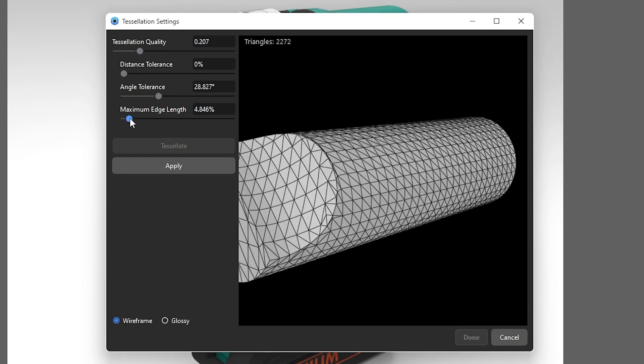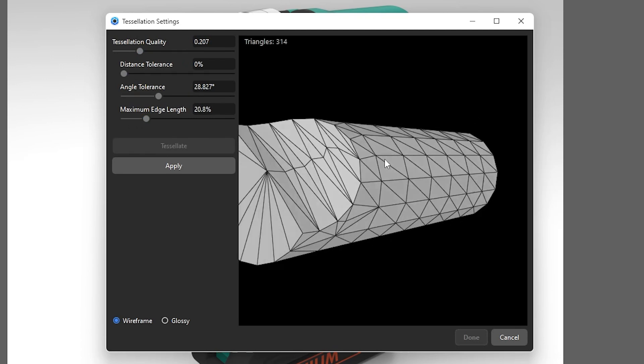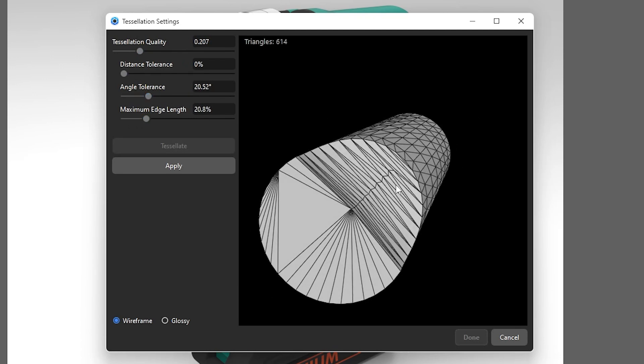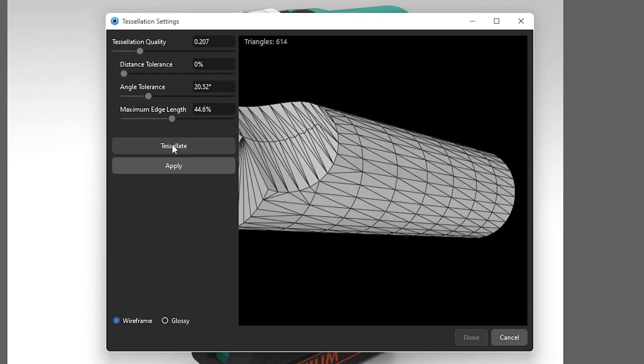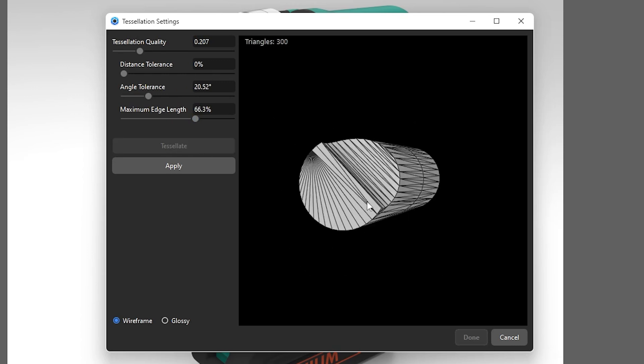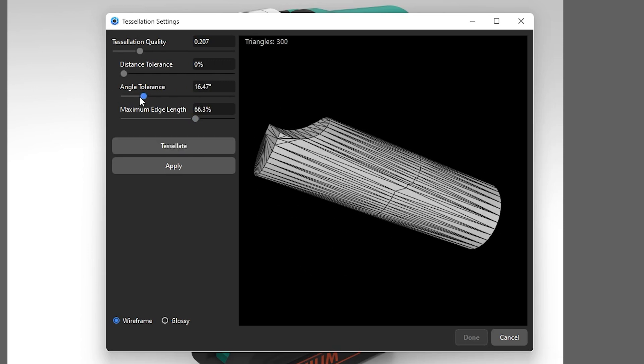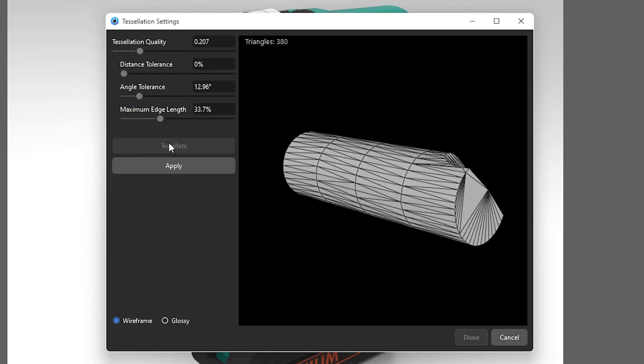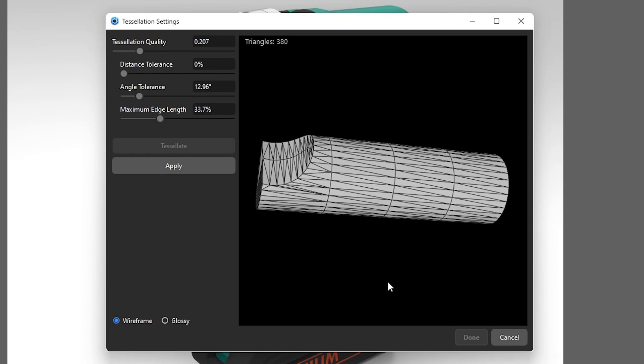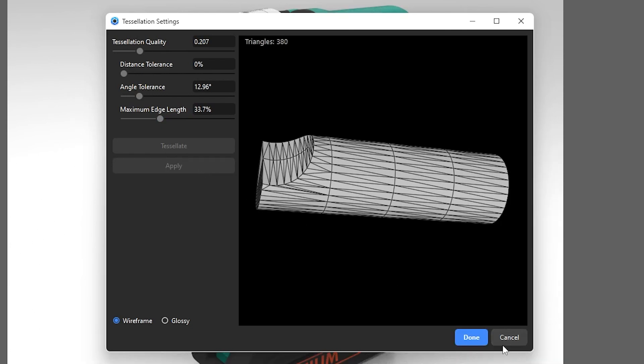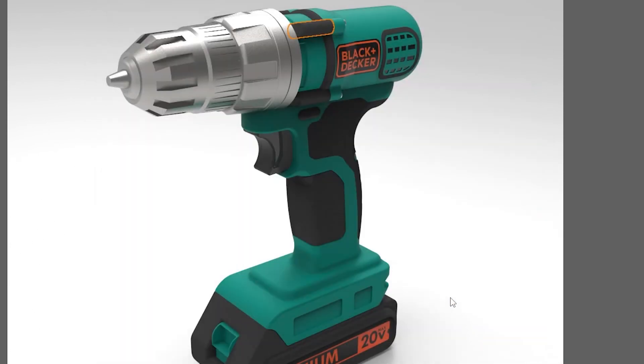For more refined tessellation, play around with the other three sliders as well. I find angle tolerance to be very useful for curvy shapes, while maximum edge length is useful for long objects like holes and flat planes. When satisfied, hit apply and done. This method is reversible, so feel free to experiment.